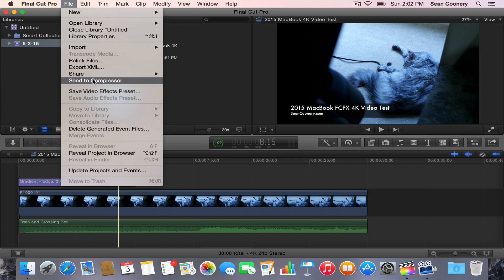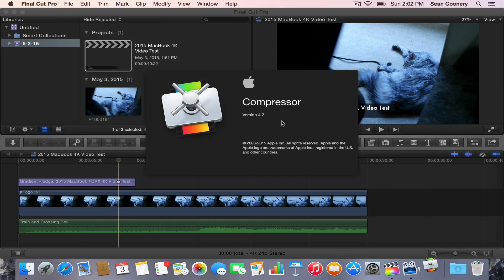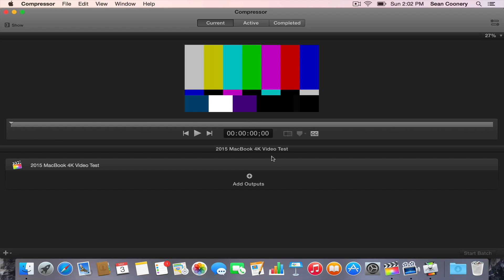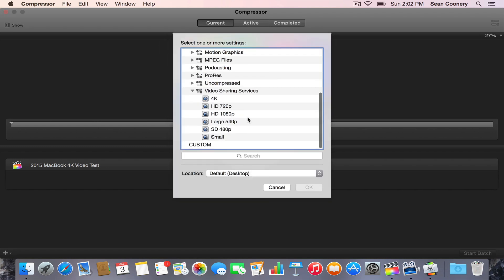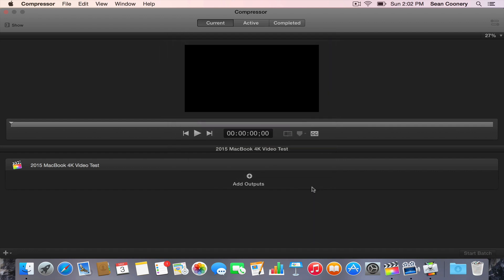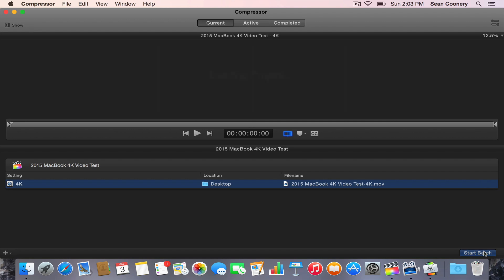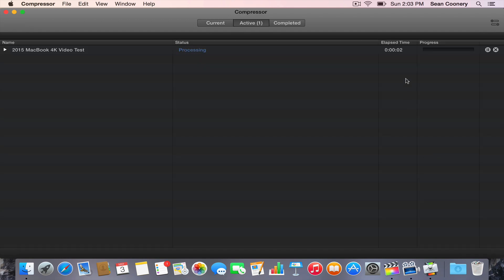We're going to do send to Compressor, add output, and I'm going to use the setting that I always use for all my 4K videos. This video sharing service is 4K, so I'm going to select that. Now I'm going to start batch.